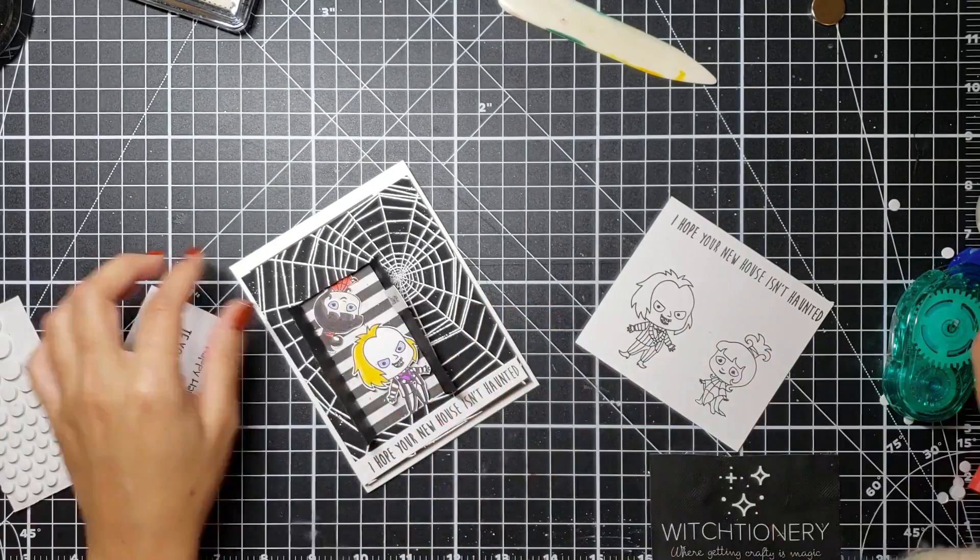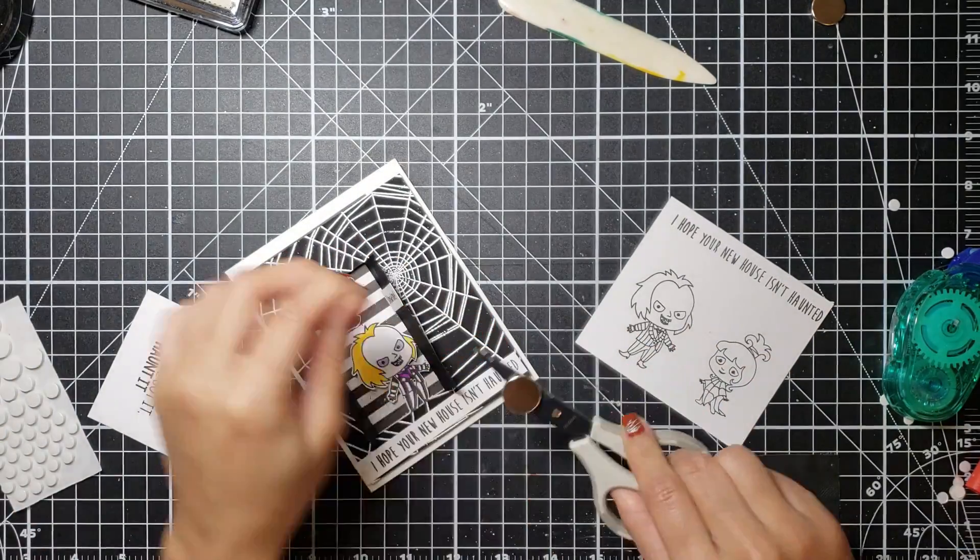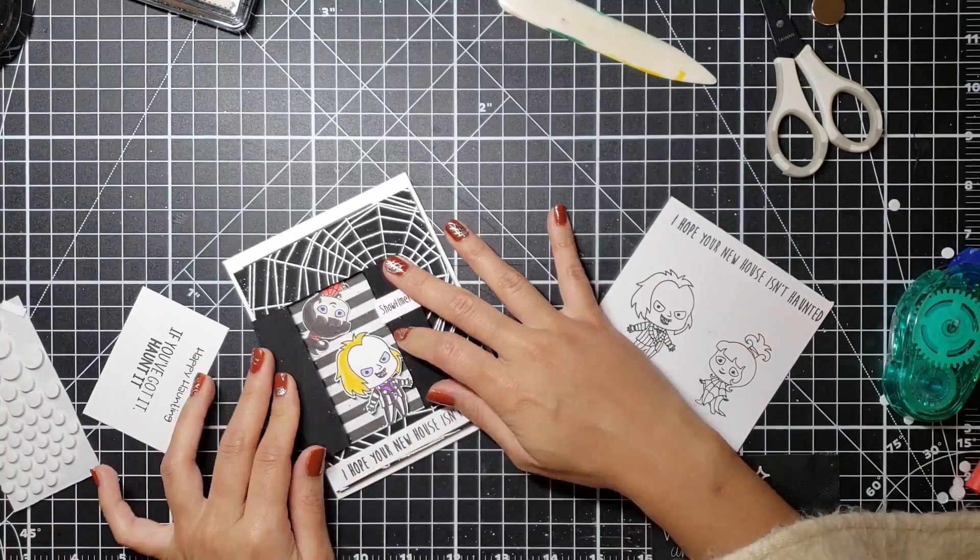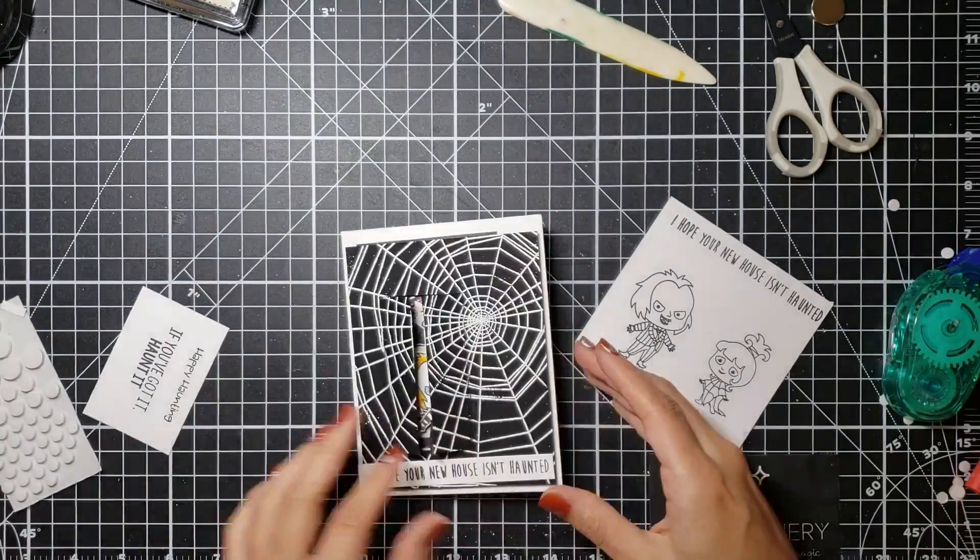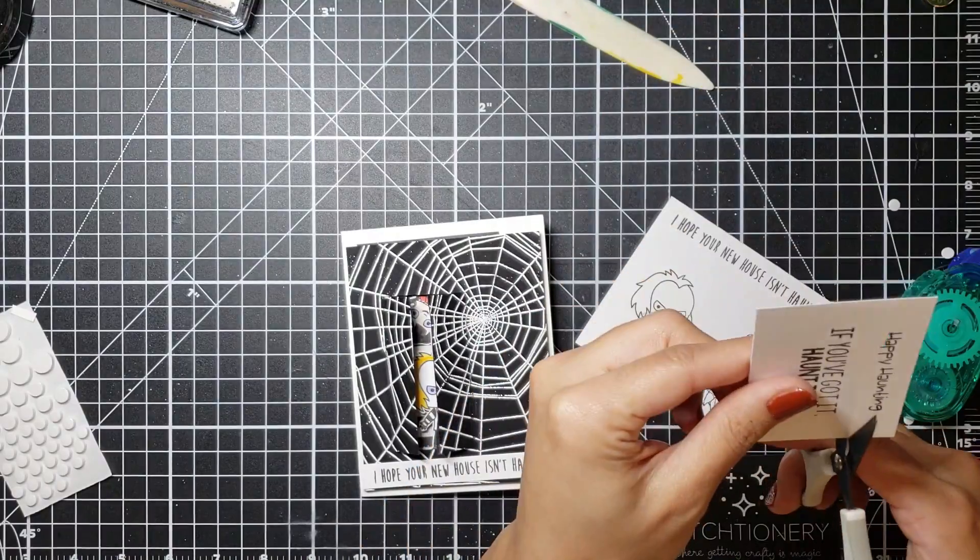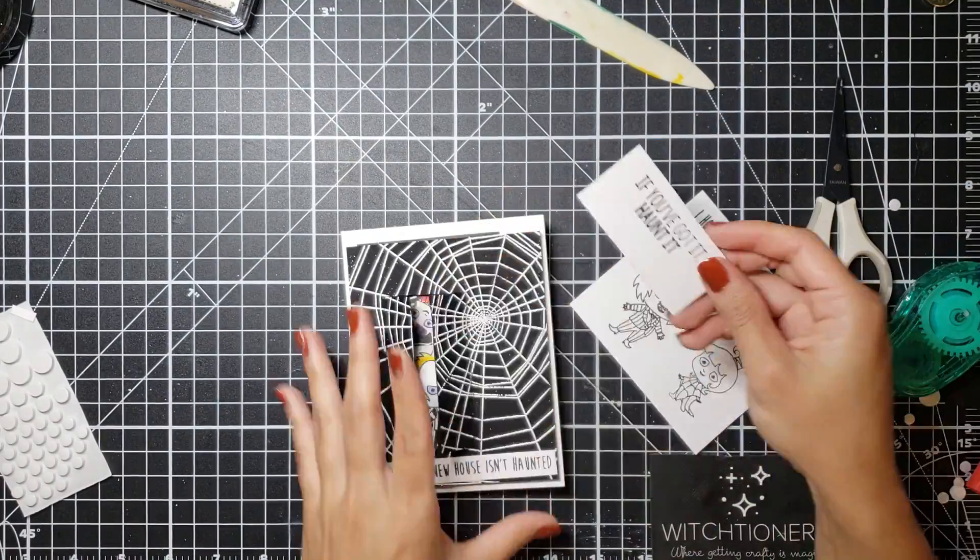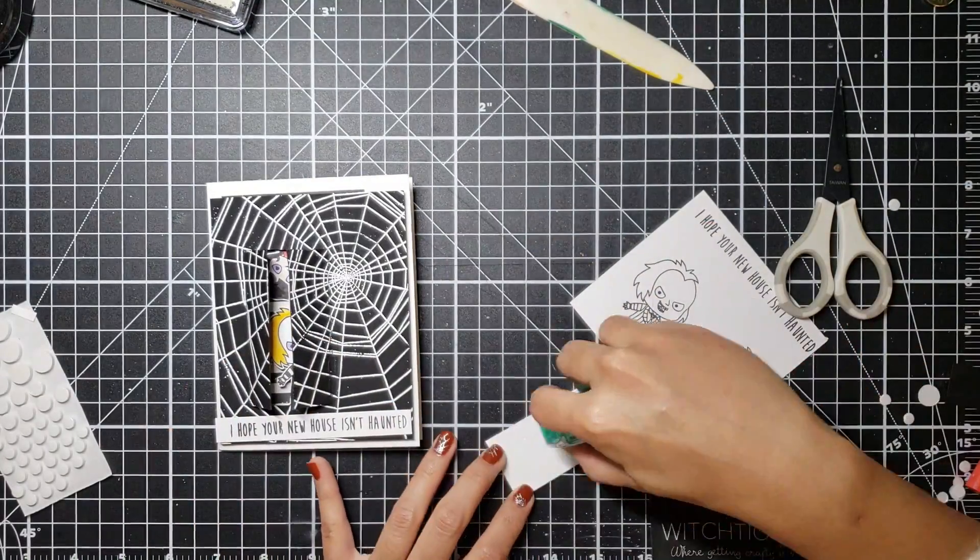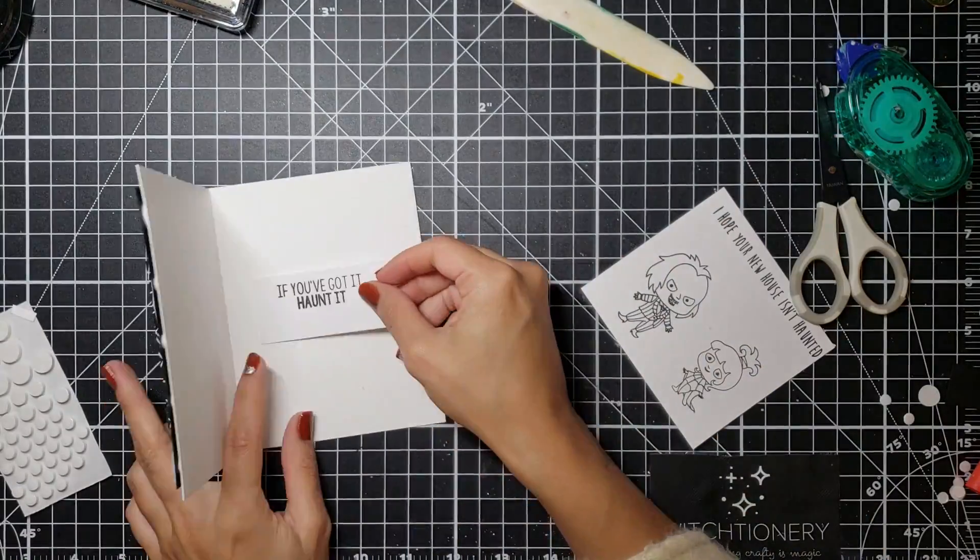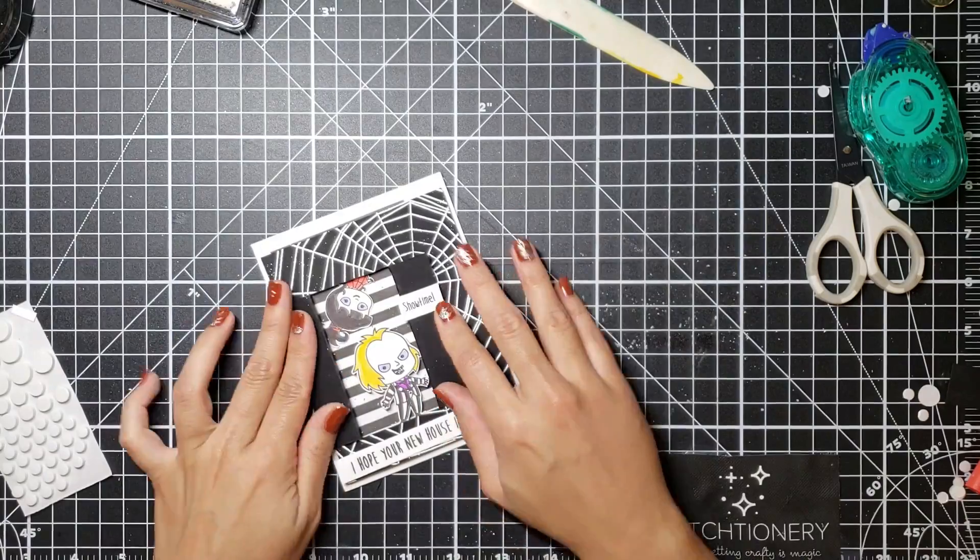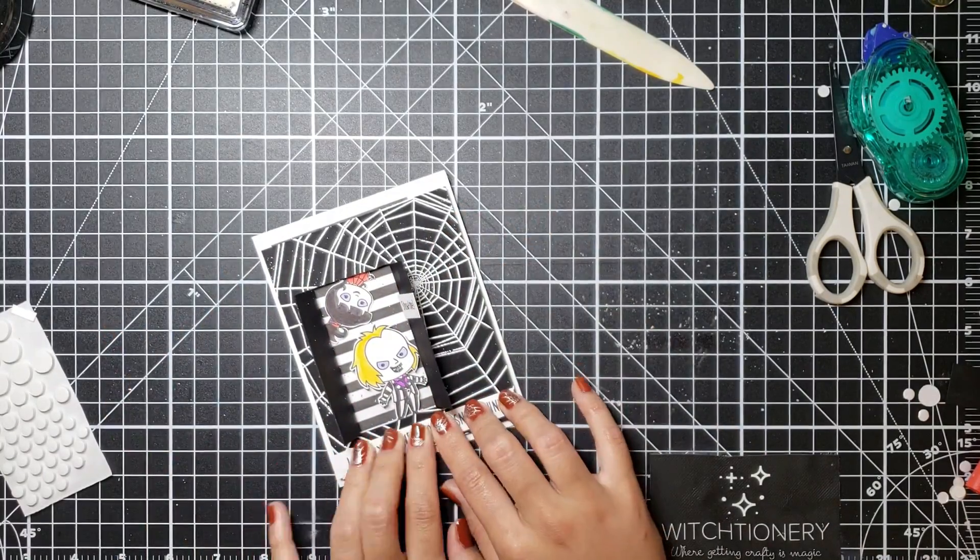And then on the inside I'm going to adhere the if you've got it haunted sentiment just because it's super cute. I couldn't stop playing around with this cute little window after I did it and I don't know, I'm really really proud of myself. I'm happy that I kept going with this card. So I'm just gonna say that a few more times guys, I'm sorry, humble bragging here. So I'm gonna adhere this down to the inside of my card and that finished off my two cards.